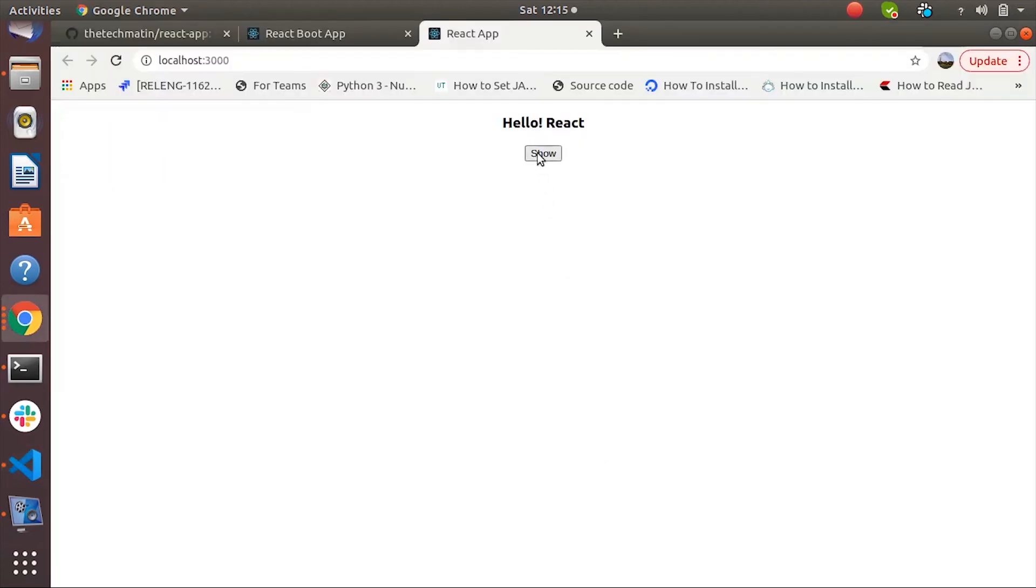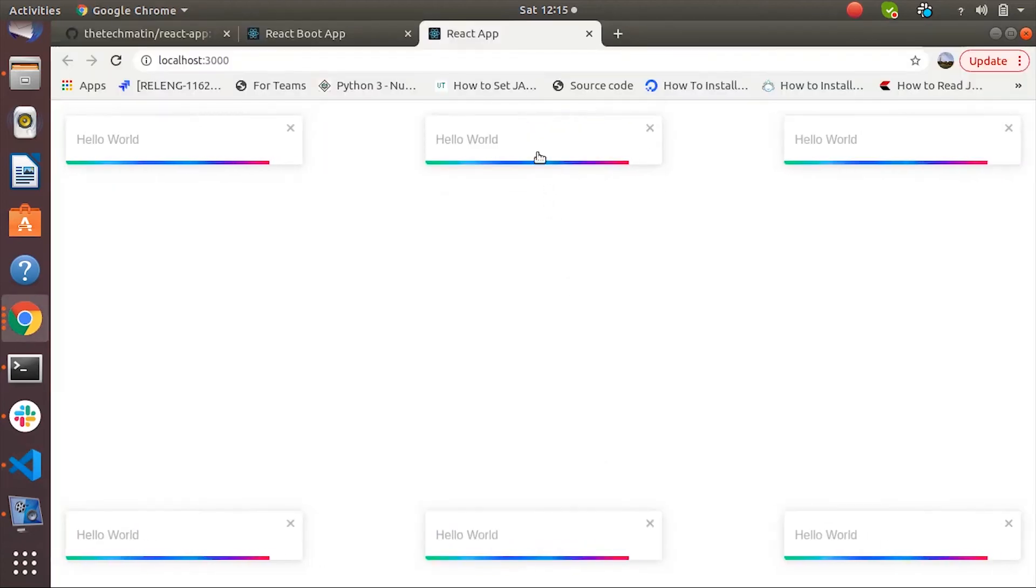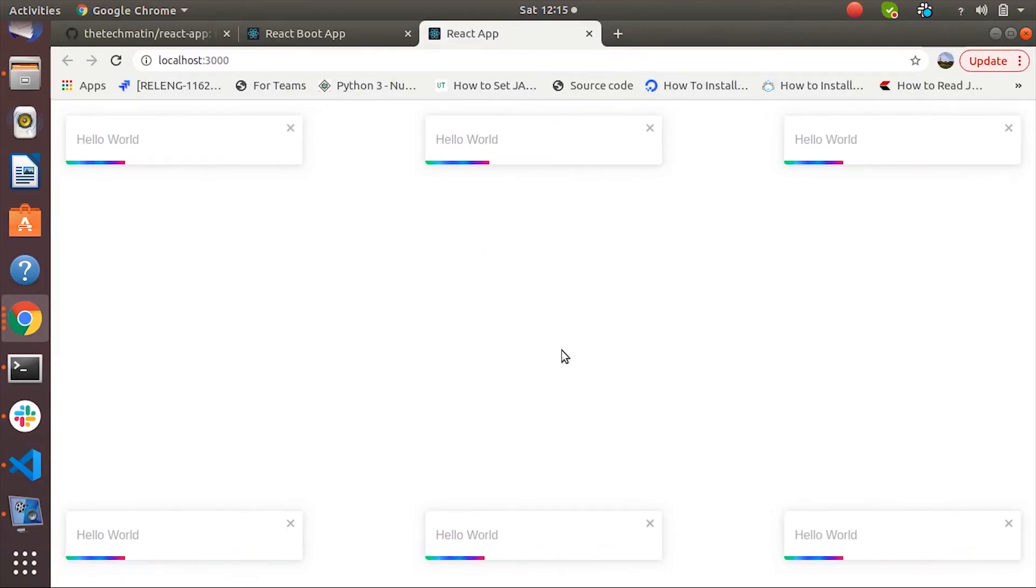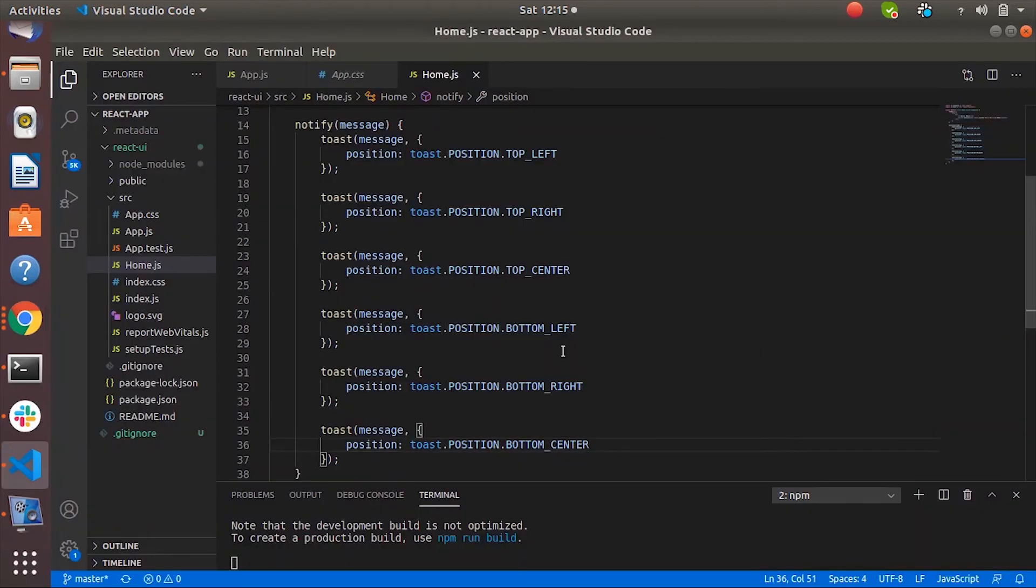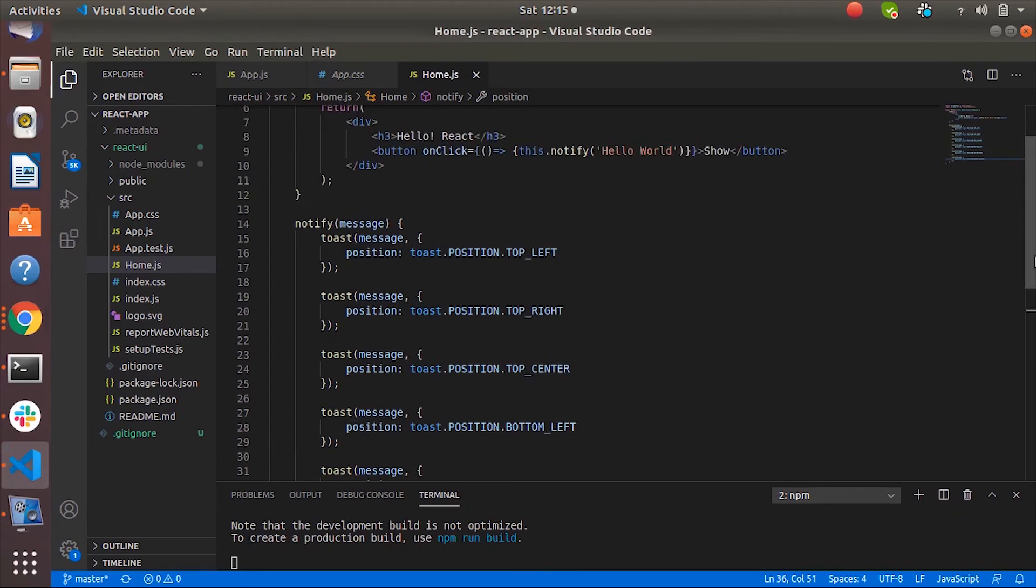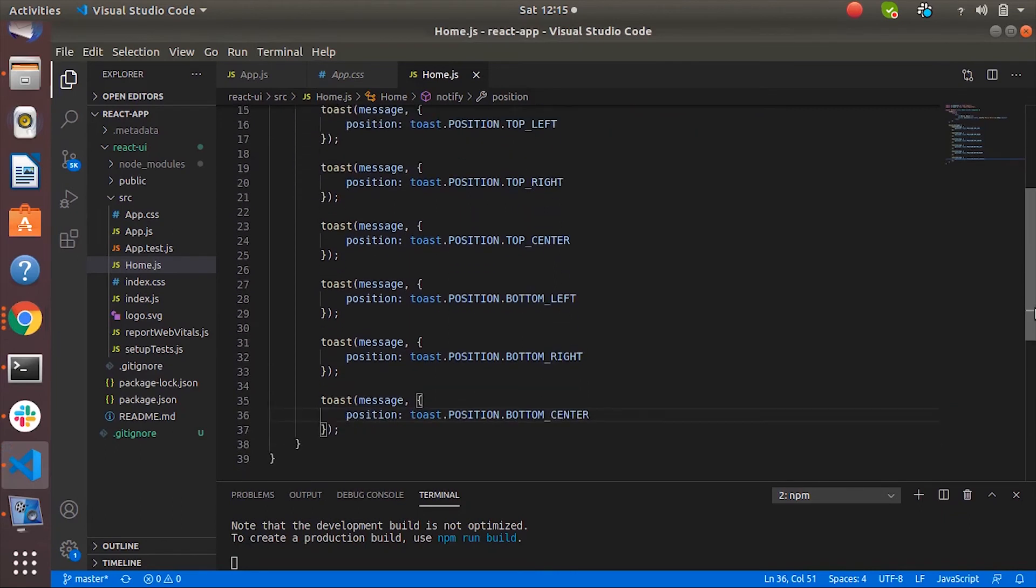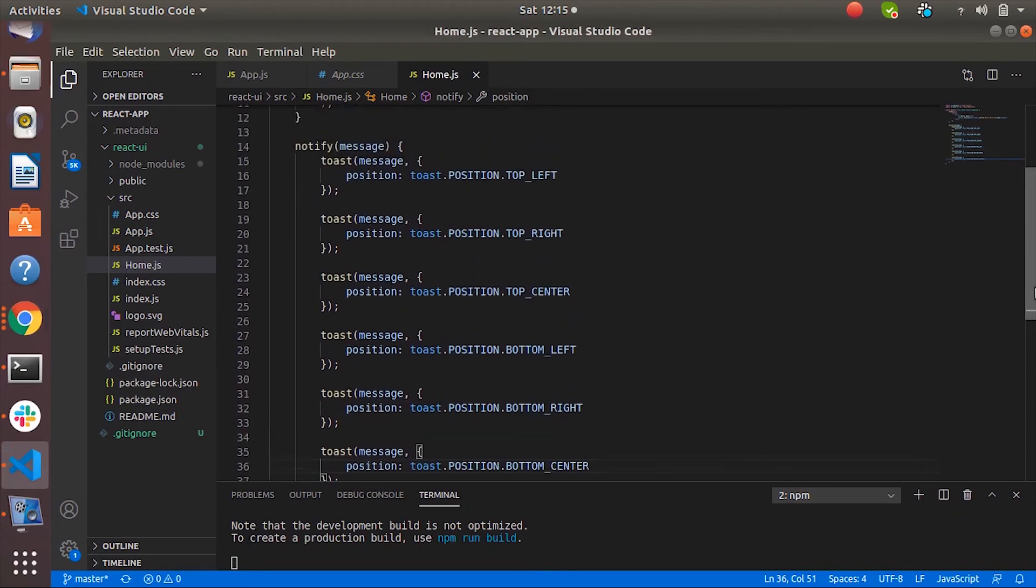Let's click on show. And you can see we are seeing different toast notifications at different positions. Not actually different type of but similar type of basic notification at different position.